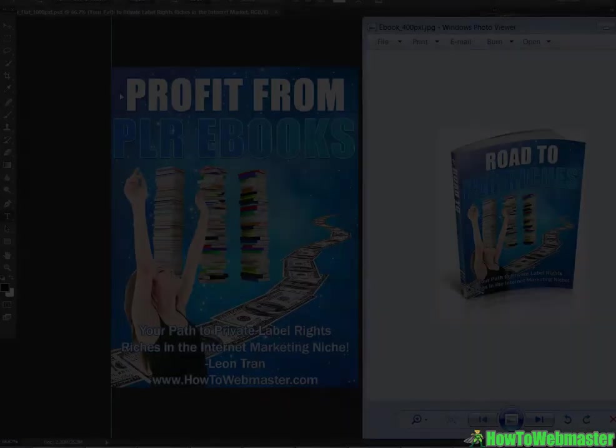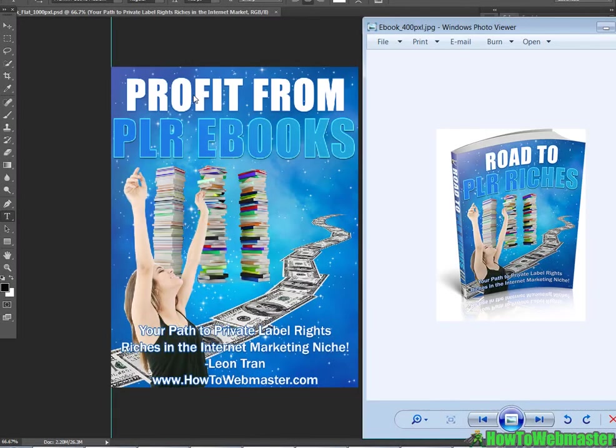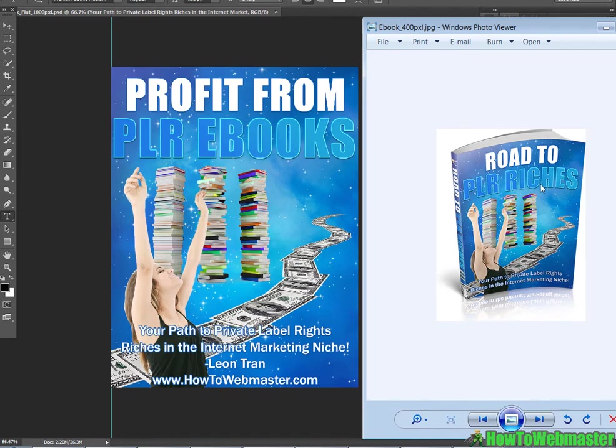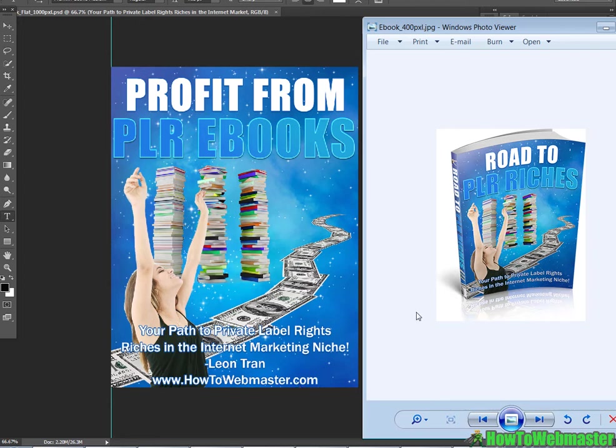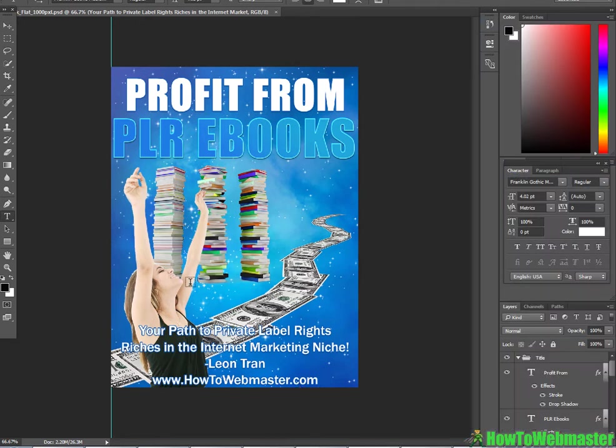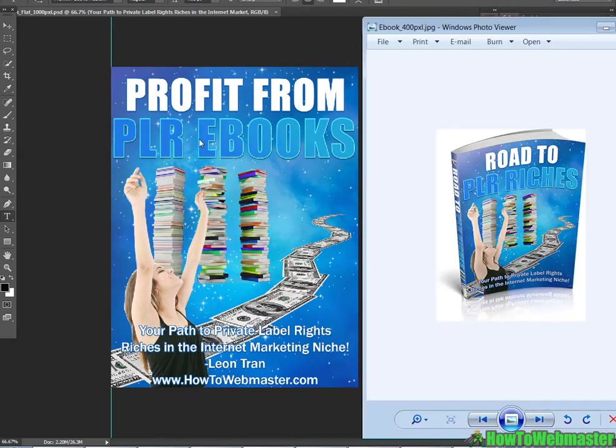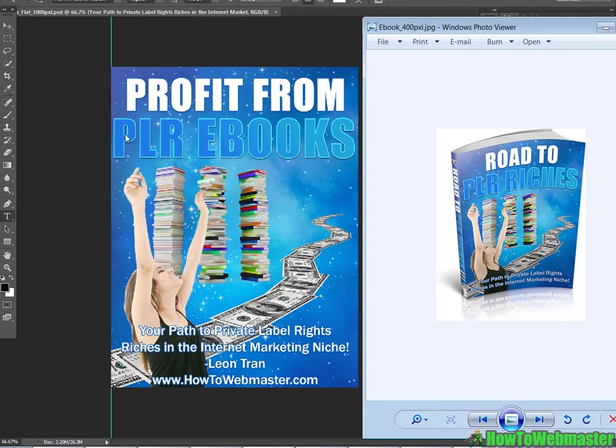So let me go ahead and do that. Here is the rebranded image cover. Here is the original Road to PLR Riches and my rebranded cover is Profit from PLR Ebooks and then I added my name and the website. Now you have to turn this cover into an ebook cover like this.